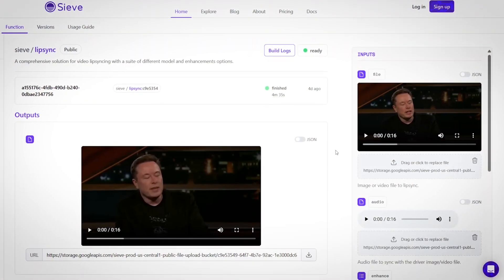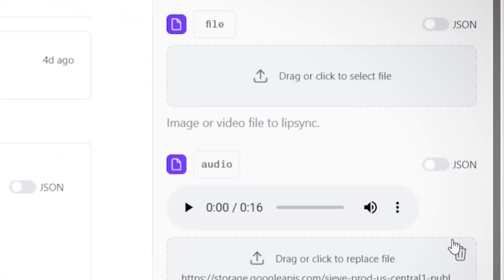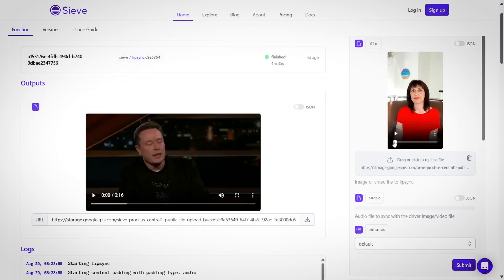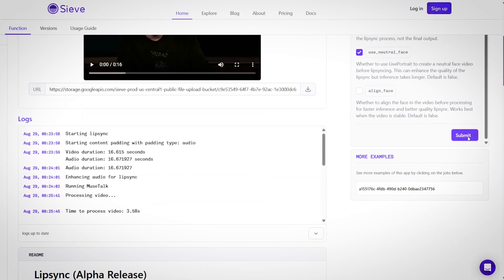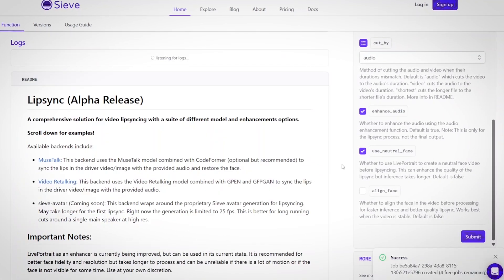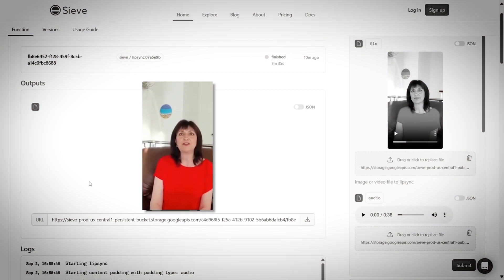All you have to do now is lip sync the video of your AI model speaking to camera with the speech you just generated from 11 Labs. The tool you are going to use for lip syncing is called Sieve Data. Once there, delete the sample video of Elon Musk, upload your own video with the AI model and the speech from 11 Labs, then click Submit. It will take a while — in my case it took around seven minutes to complete the lip sync and then the video will be ready.